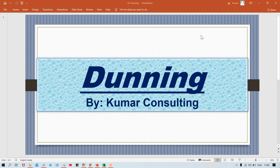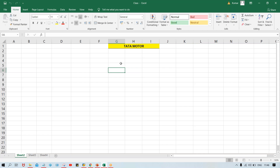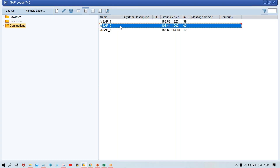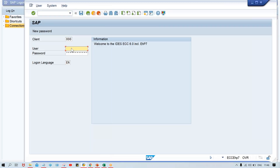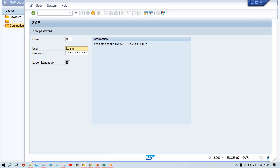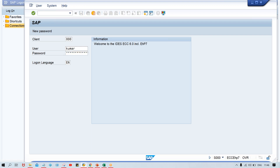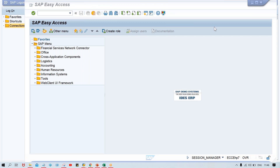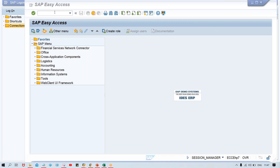We'll do one thing now. First of all, we need to post certain transactions into SAP. Let me check whether any transaction is posted or not. We use the FBL5N transaction code to check if any transaction is posted or not.